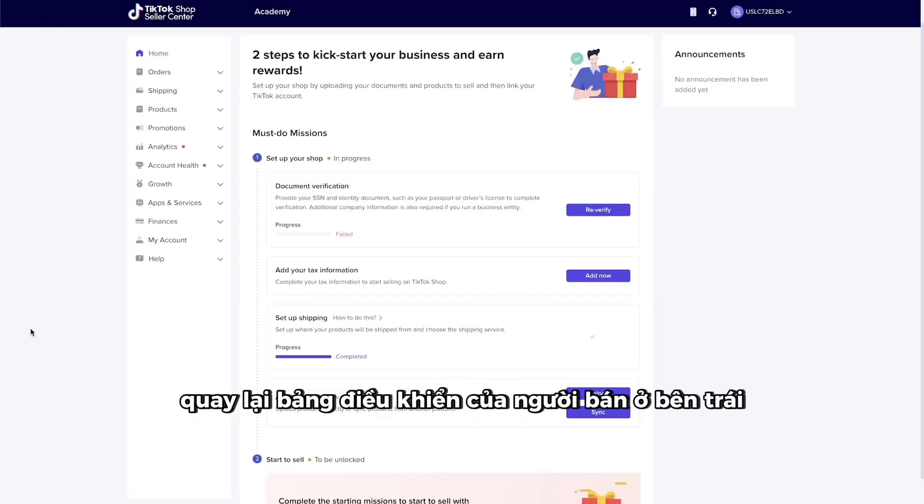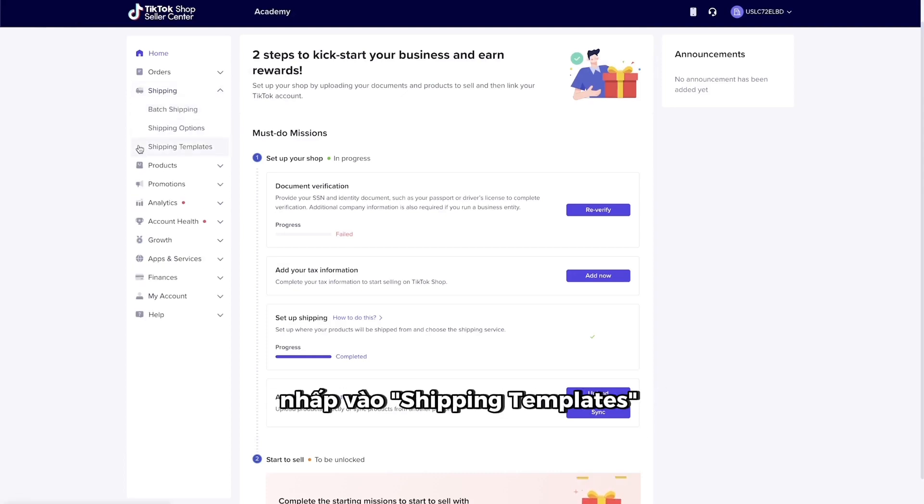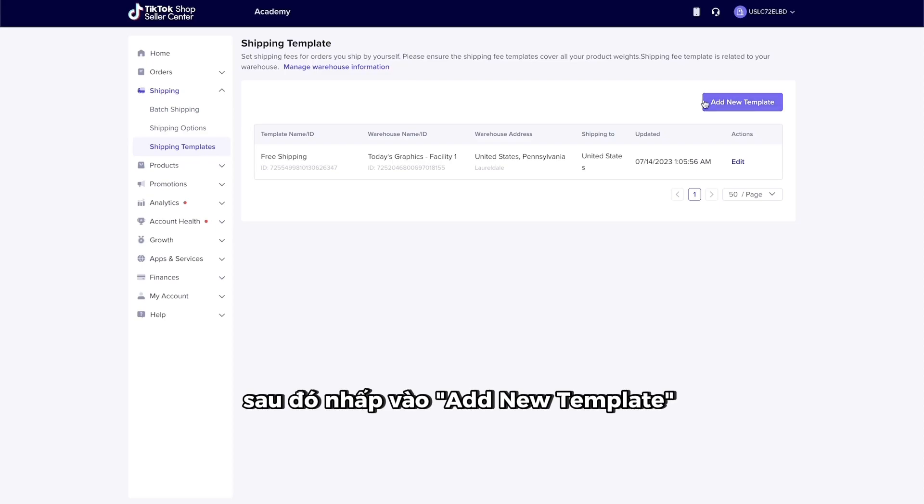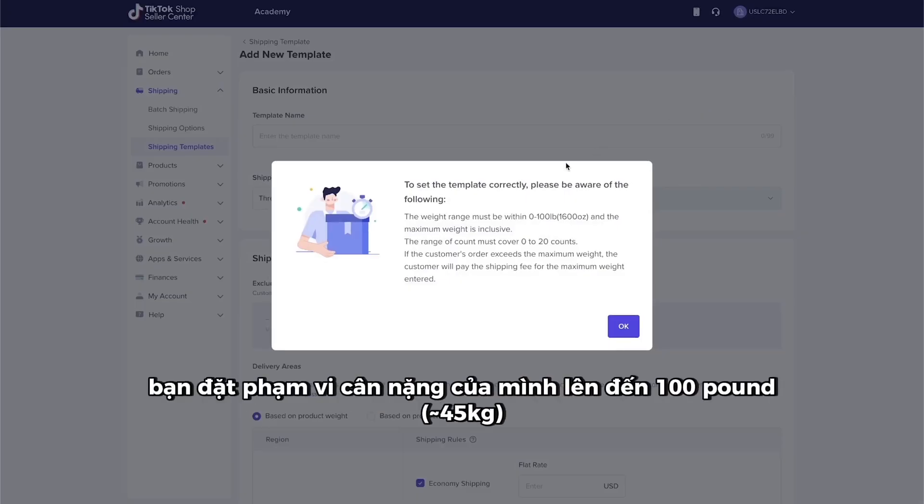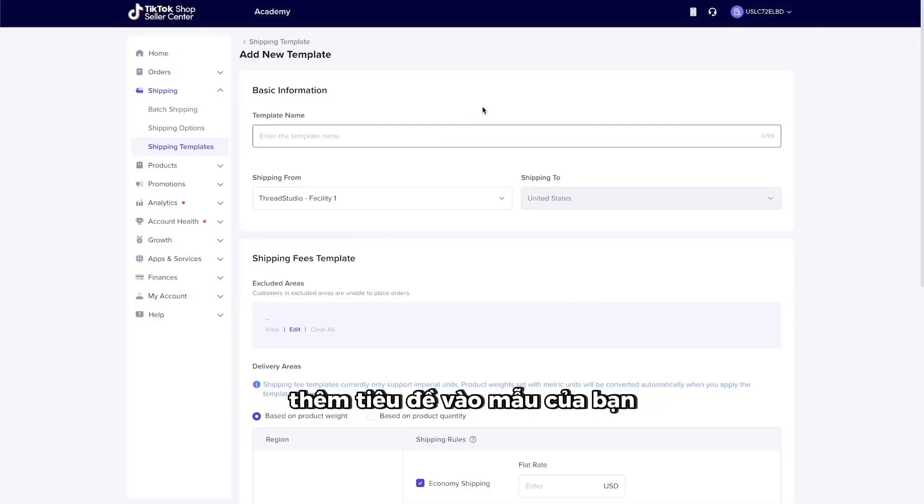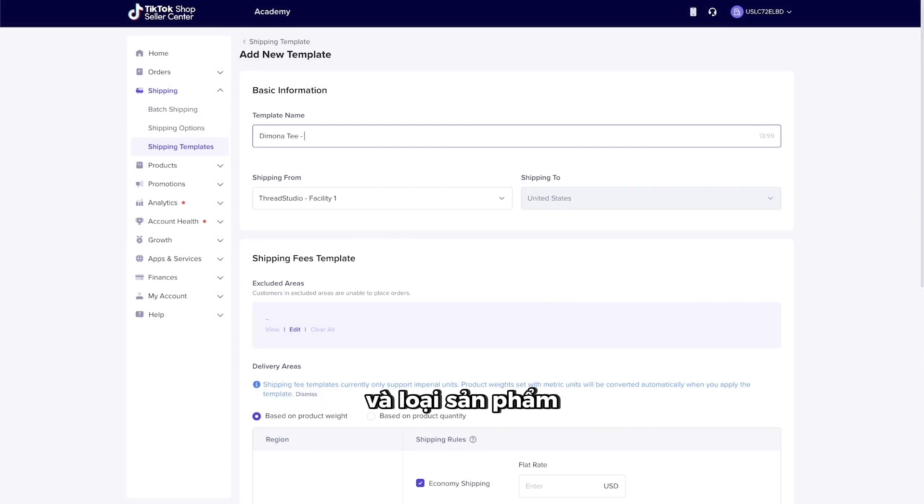To set up a template, go back to the Shop Seller Dashboard on the left and select Shipping. As soon as you see the drop-down menu, click on Shipping Templates. Then, click on Add a New Template. TikTok requires you to set your weight ranges up to 100 pounds, using a maximum of 20 range counts. I'll show you what that means in just a sec. Add a title to your template. You can name it after the print provider and product type.